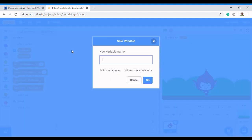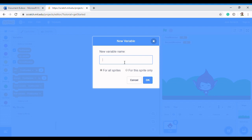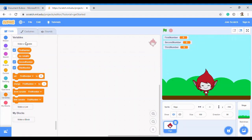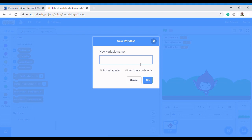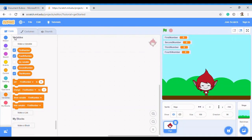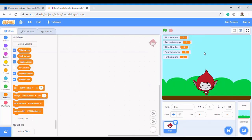We do that for second number, third number, fourth number, all the way until we get to five numbers. This is 'second number', we do that for 'third number', 'fourth number', and then 'fifth number'. So this is the variable for all of these.